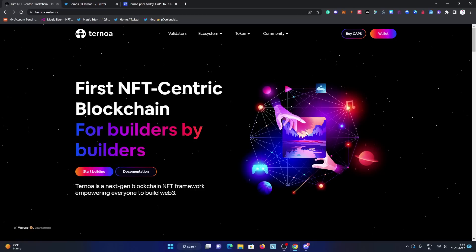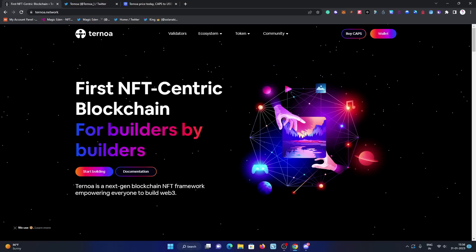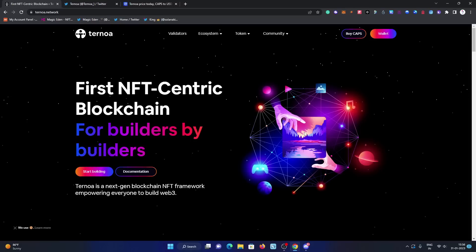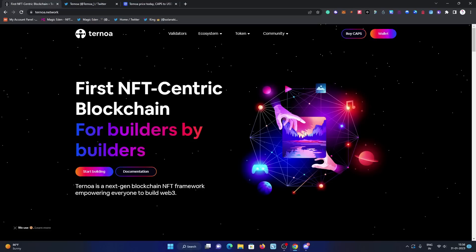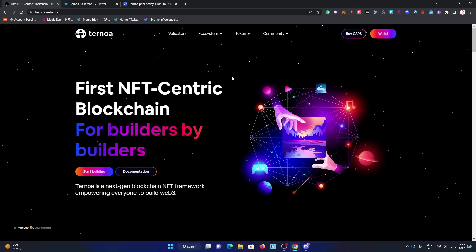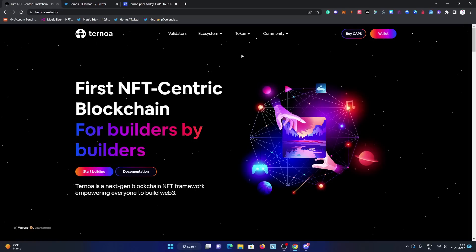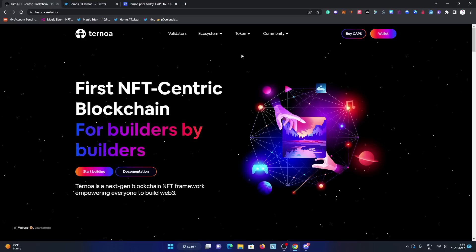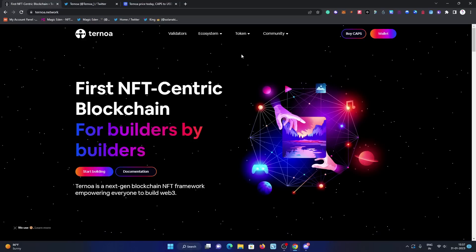We already made two videos on Ternoa. In the first video, we explained all the project details in depth. In the second video, we explained their ambassador program, in which you can earn some passive income monthly. Their ambassador program is still ongoing and they're giving the chance to the community, their supporters monthly. You can take part in their ambassador program and earn some good money monthly, which is really cool and a passive income source from them to their supporters.